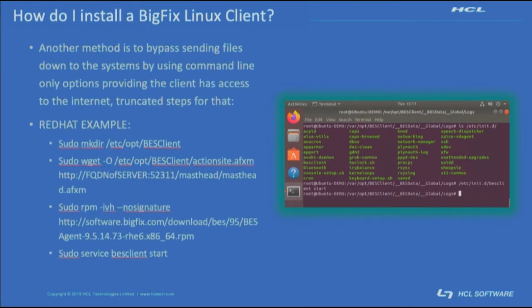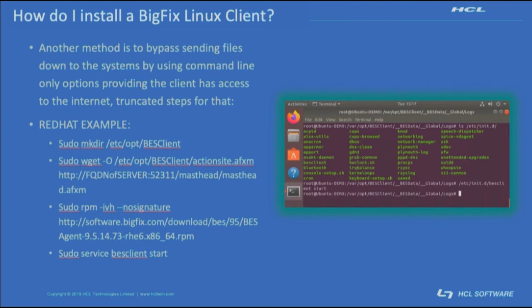There is also a command line only version from the Linux system that is also quite powerful and useful provided that the system has internet access. Basically, we're having the client create its own actionsite.afxm using wget and download and install its client software directly from the download source as seen here.